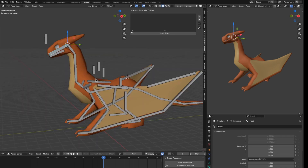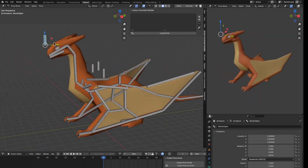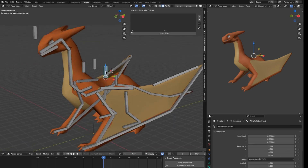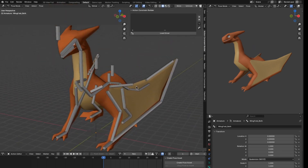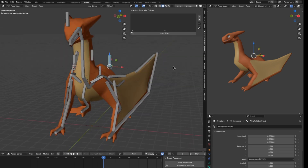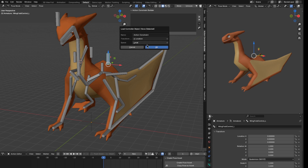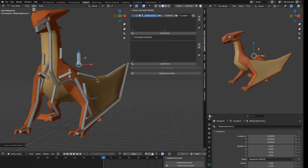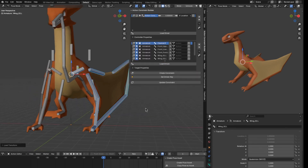I have a deformed rig of this dragon model that is already weight painted. There are a few controller bones — one to control the head and neck, one for the left wing, one for the right wing, and one to control both wings. First I need to go to pose mode, select the controller, load it as driver, and use the X location as the driving channel in local space. Then I select all the wing bones and load them as driven.